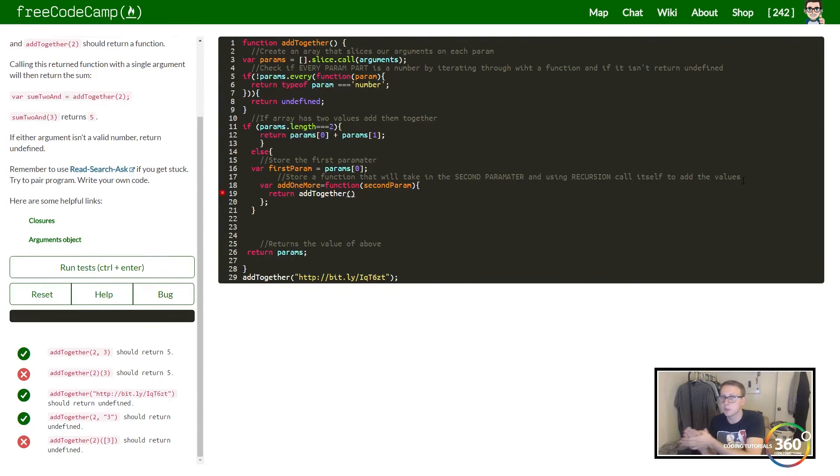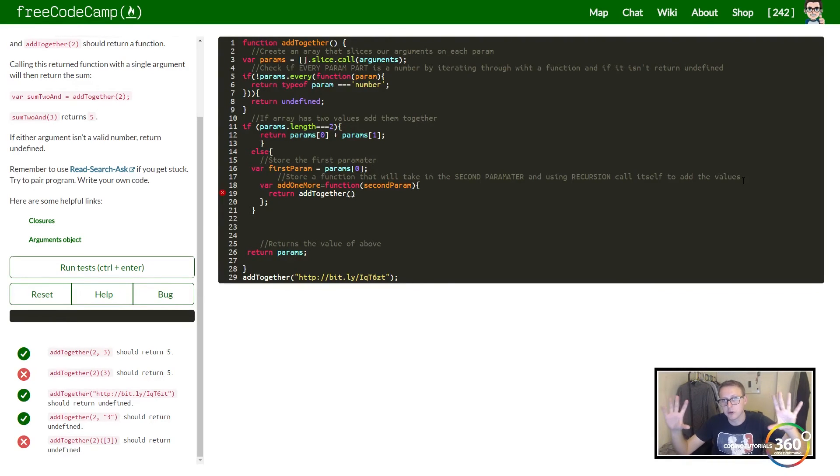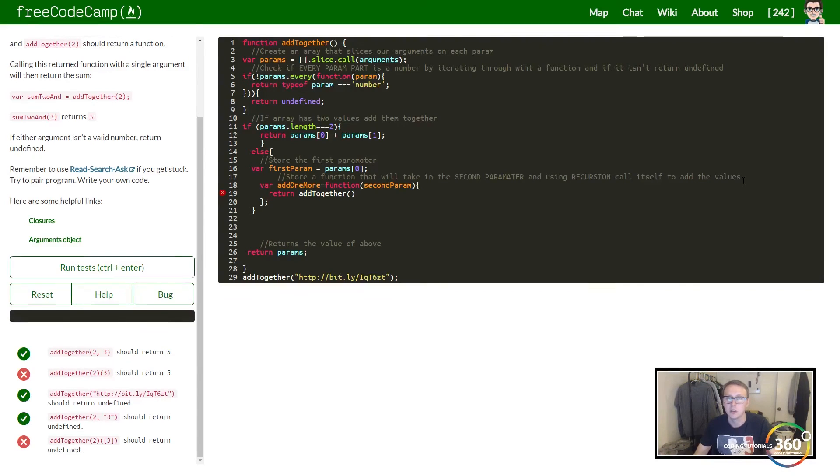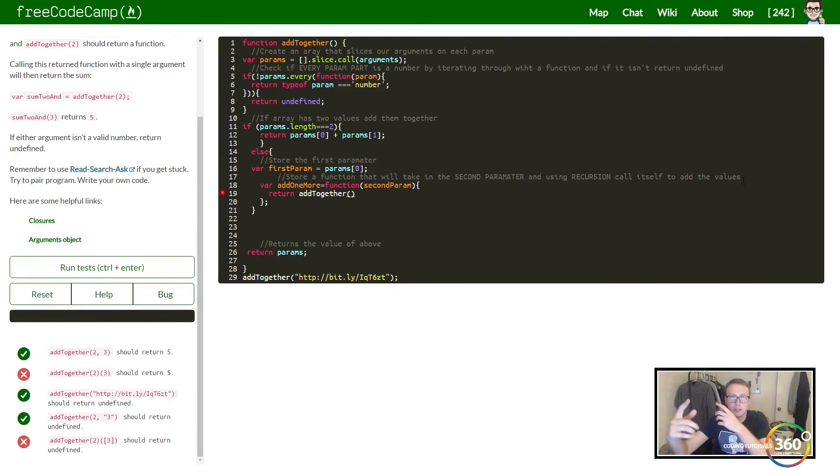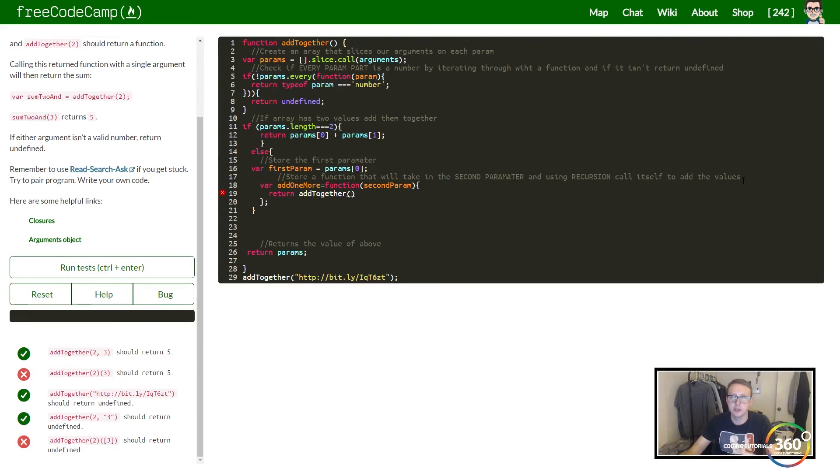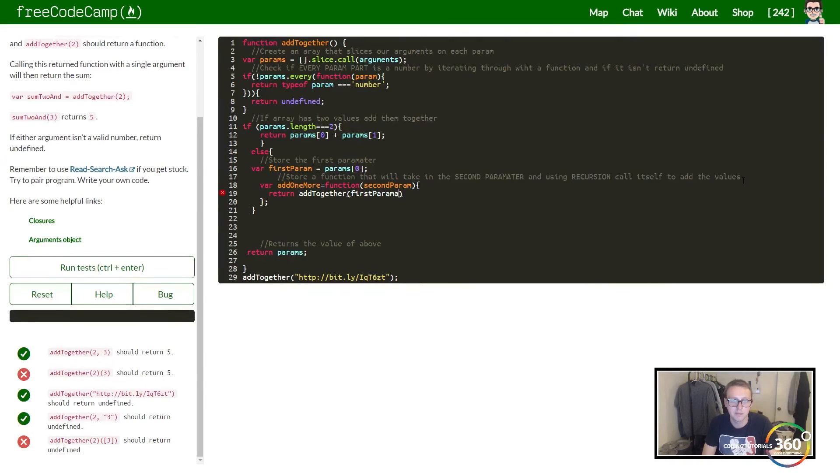What we want to do here is basically, using recursion, call our function add_together and put in that first parameter which is a simple number and that second parameter which is a number as well, and just run it through our add_together function, our largest scope function. That will give us a value.